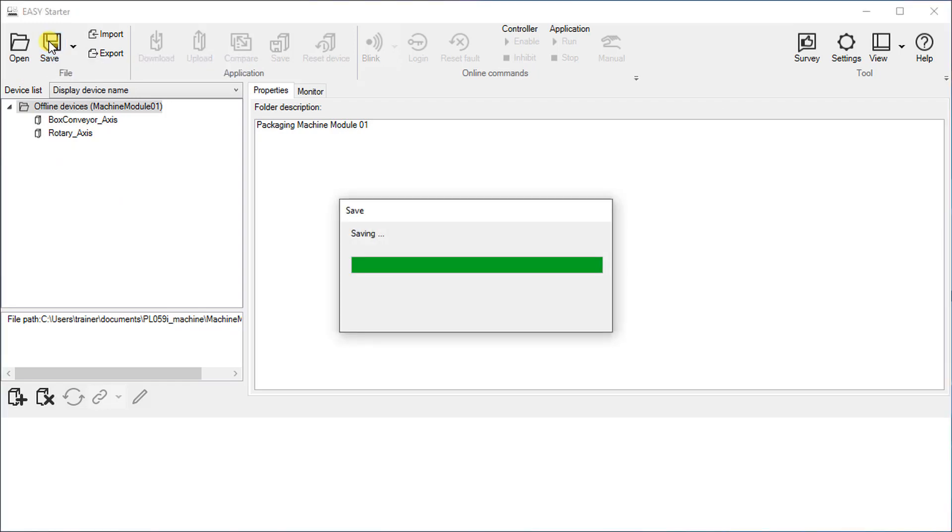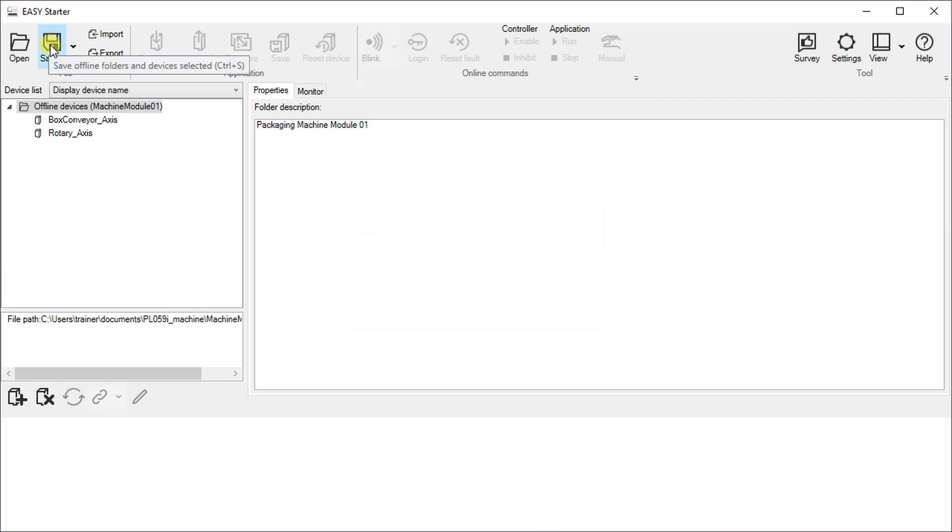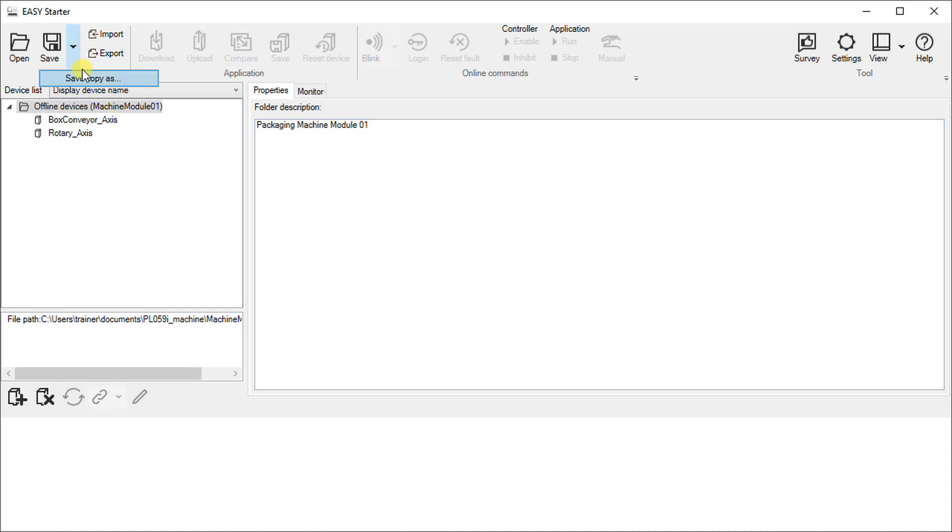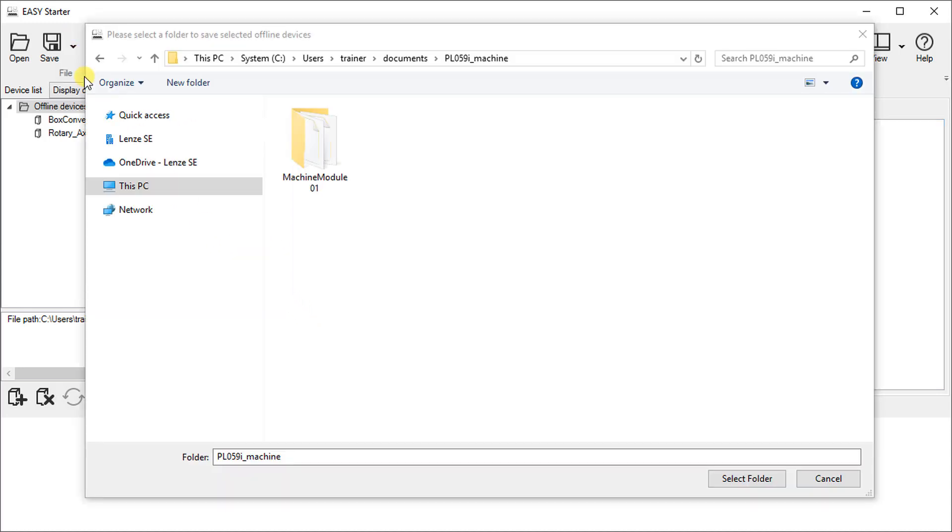Next, we will extend the project with another machine module. To do that we will copy the devices into another folder. Select offline devices and click on save copy as. Create another folder and save it.